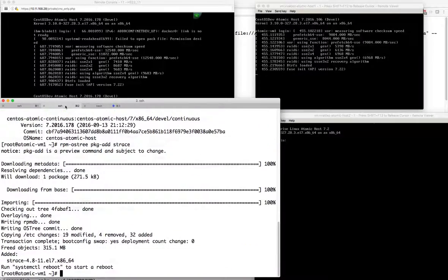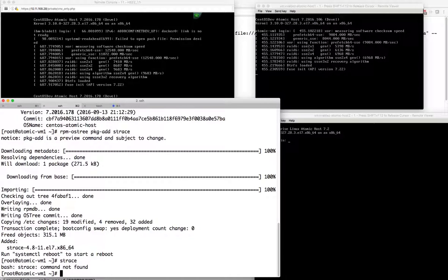We'll wait for this VM to reboot and then take a look at strace being enabled. Just to confirm, there is currently no strace. We'll let that reboot and it should come back pretty quickly.